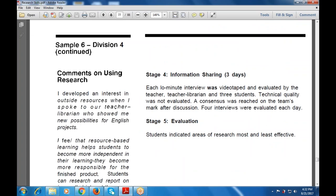For information sharing, each interview was videotaped and evaluated by the teacher, teacher librarian, and three students. Technical quality was not evaluated. Consensus was reached on the team mark after discussion, and four interviews were evaluated each day. The four steps were: planning, decision making, analysis, and evaluation. Evaluation indicated the areas of research most and least successful.